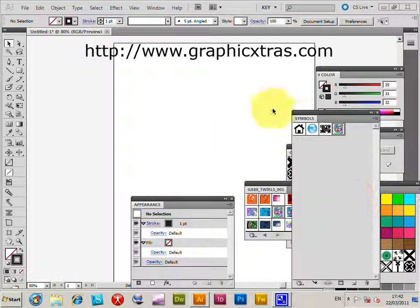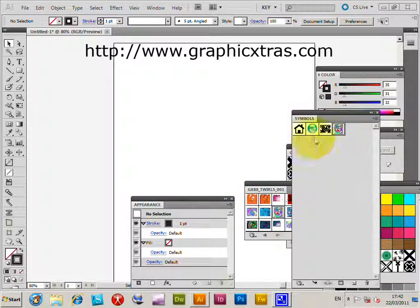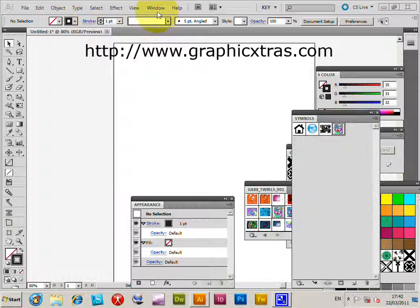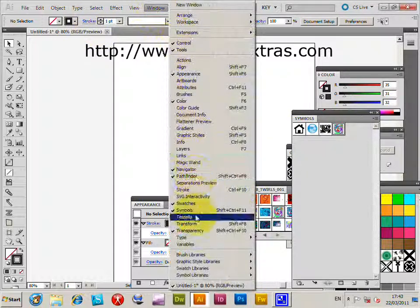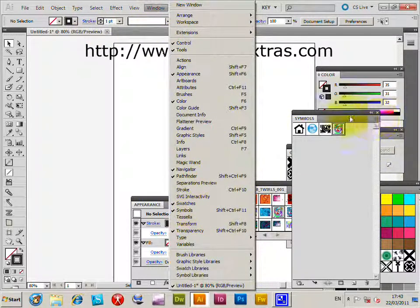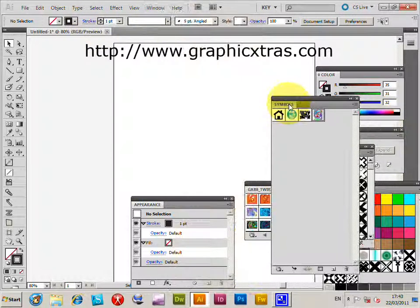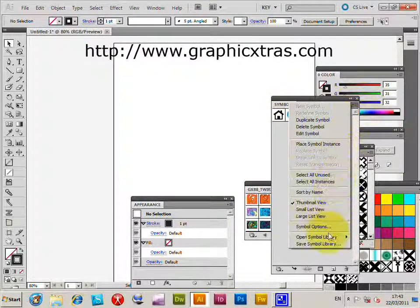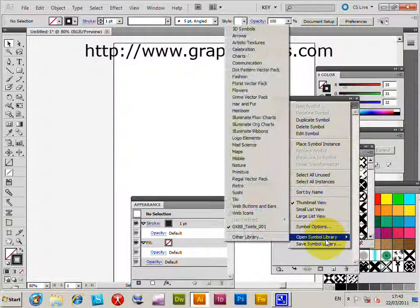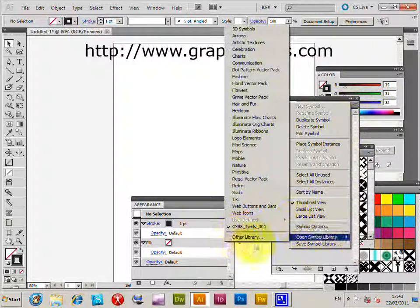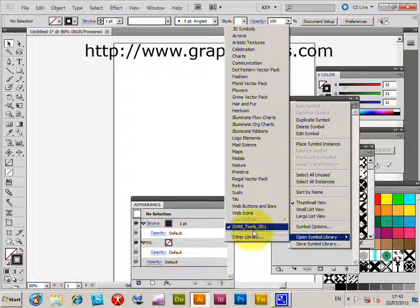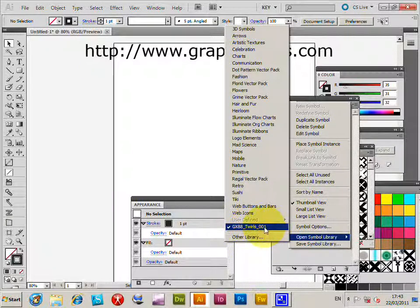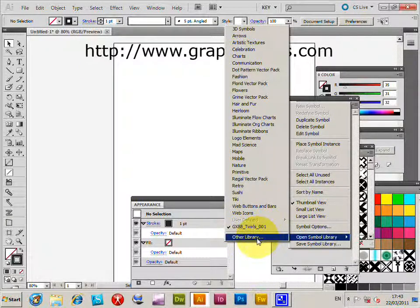I've actually opened the library already, but the way to open the library is via the window, symbols, and then the palette will appear. Then open symbol library, and you can open it via the other library. It's already open there, so it's available.